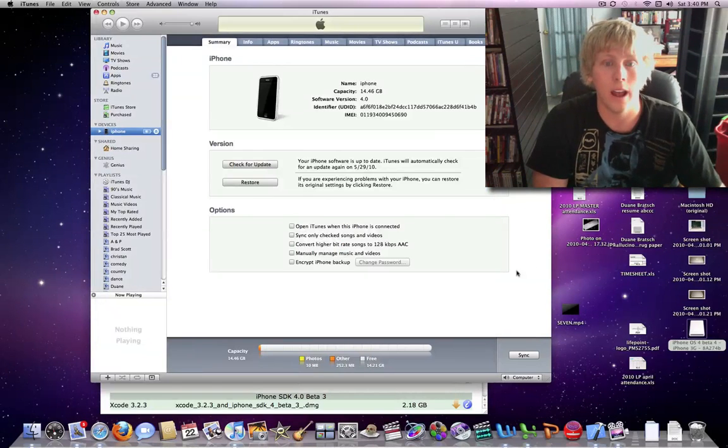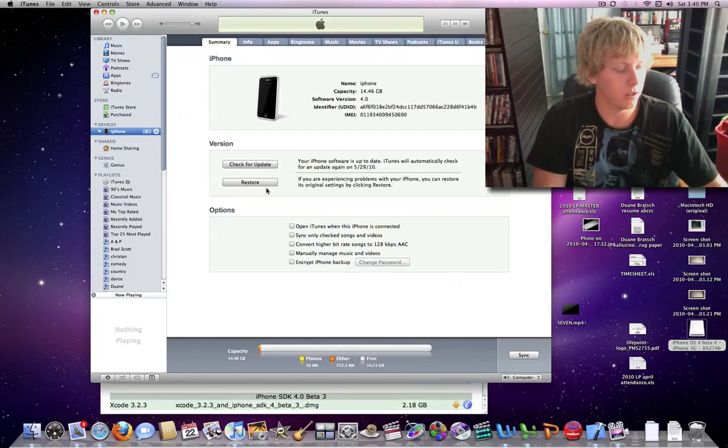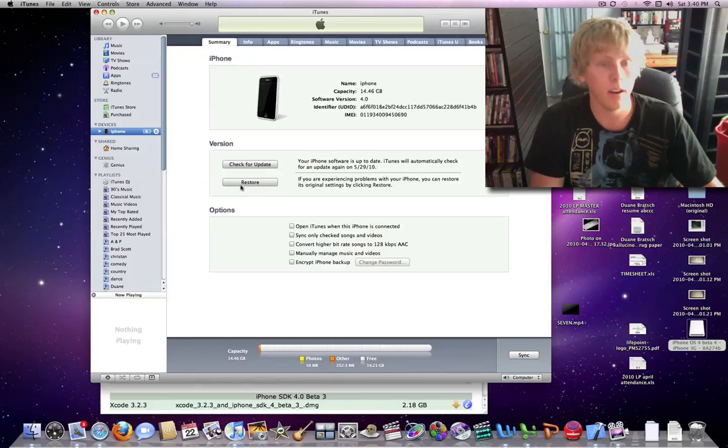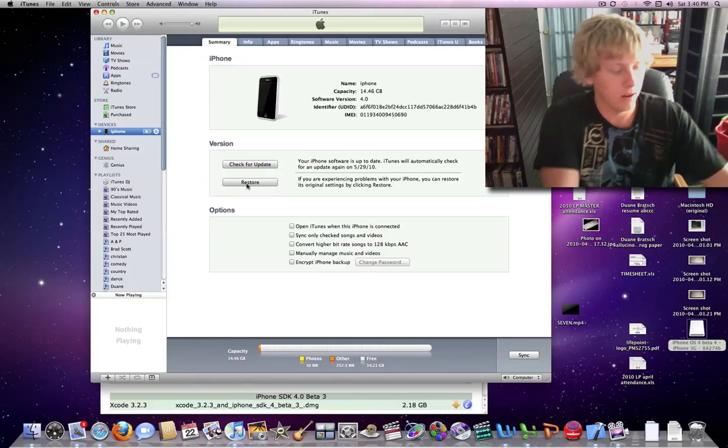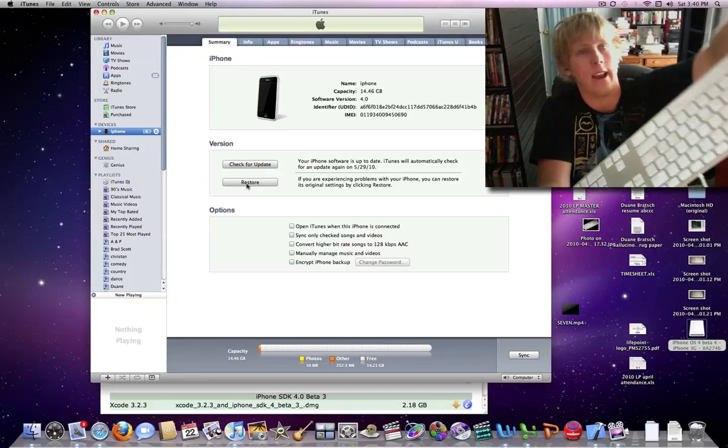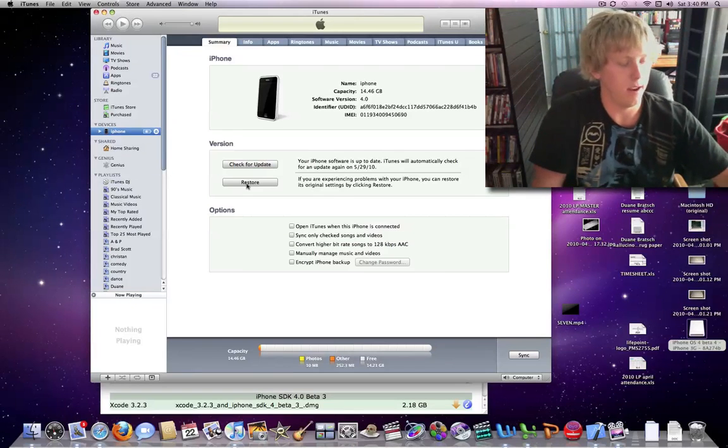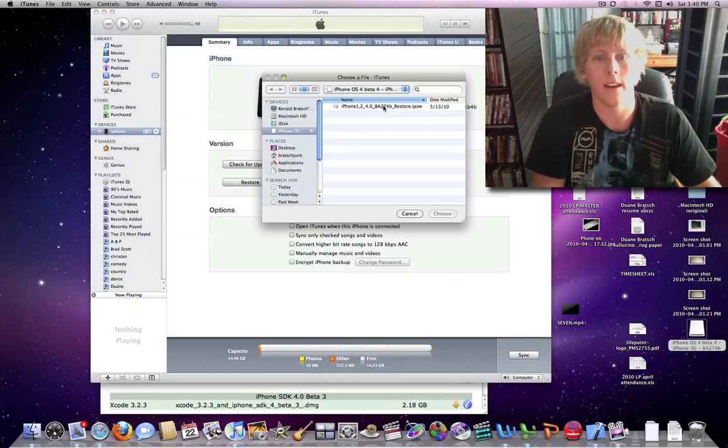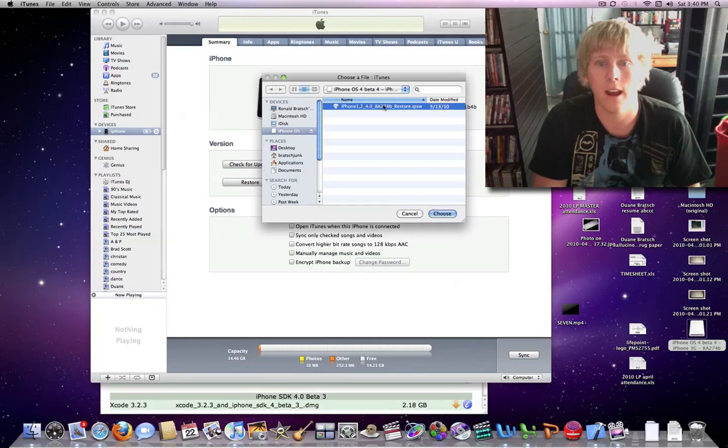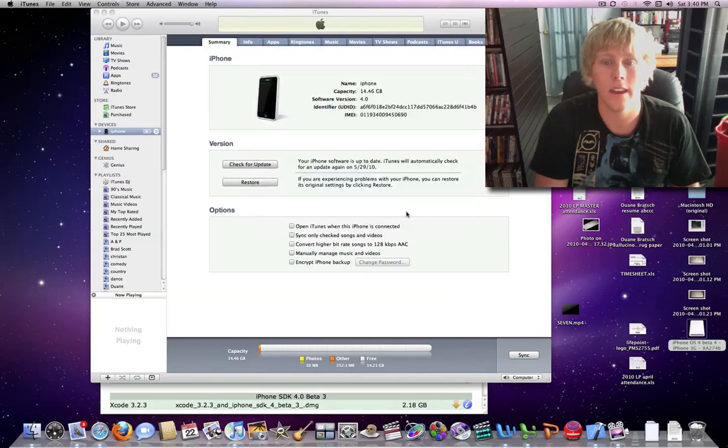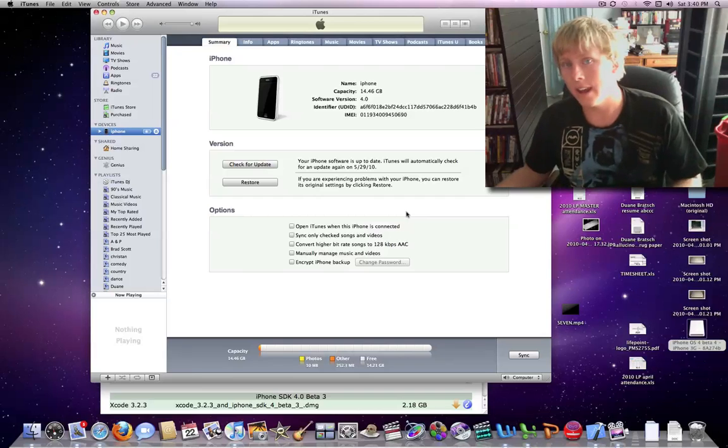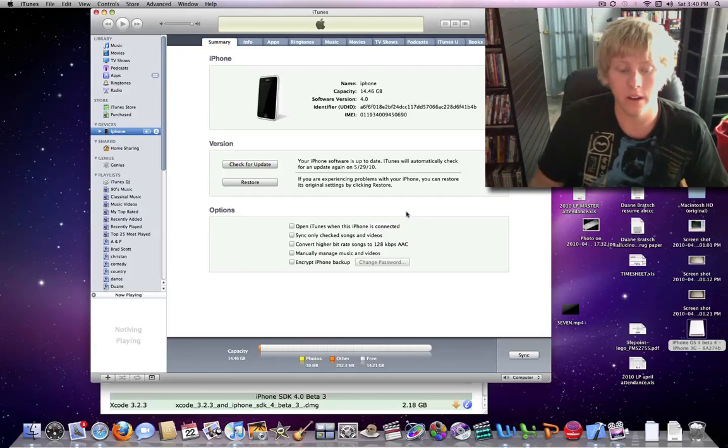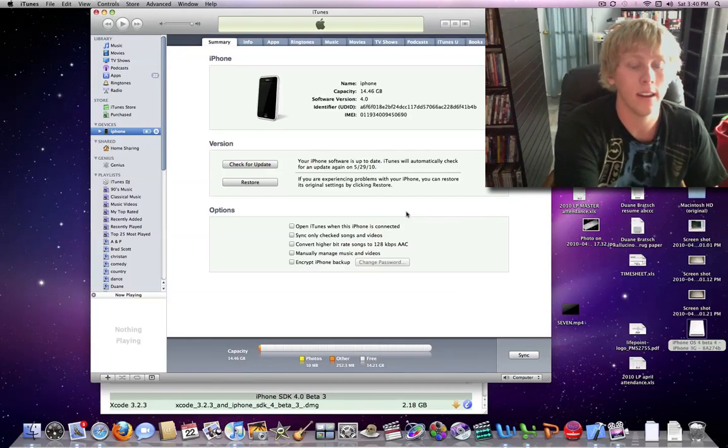And so, after you do that, you're going to hold option or alt, it's right next to the command button, and next to the control button, that guy right there. And then hit restore, and then find your beta, your IPSW, hit choose, and then it's going to try to contact Apple, and if you haven't done the UDID, then it's not going to work correctly.